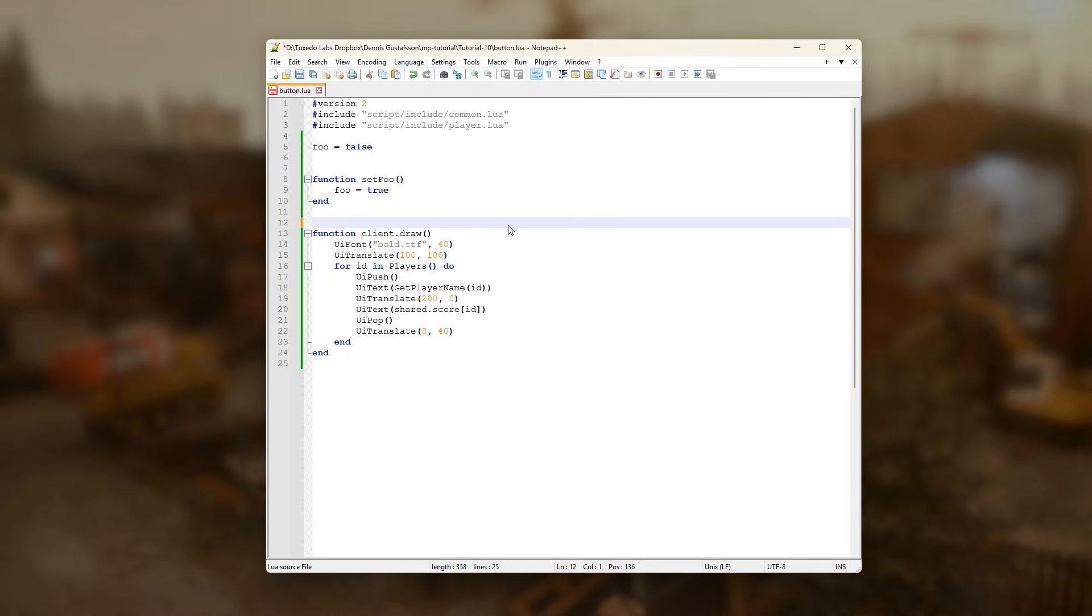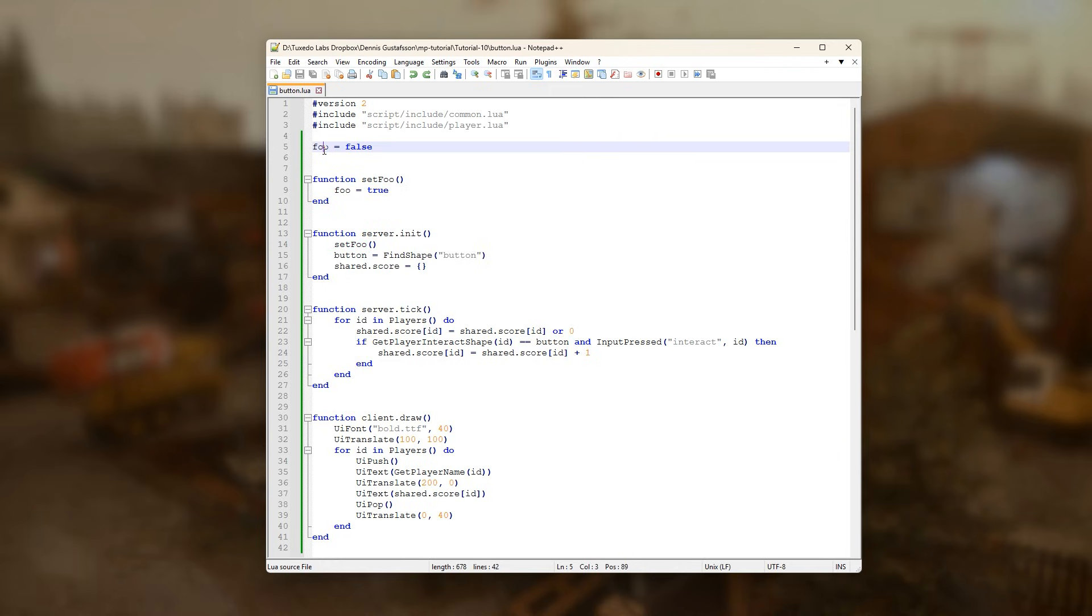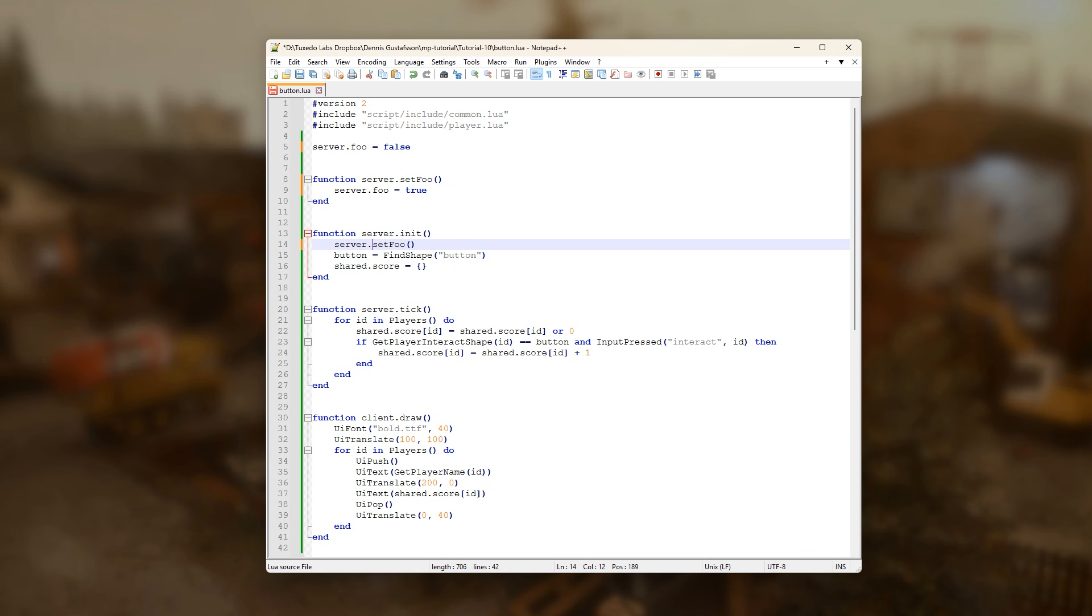This means that anything that is not explicitly put in the client or server table exists on both sides, but they're not synchronized. Only the shared table is automatically replicated from the server to the clients. To avoid tricky bugs and naming conflicts, it's good practice to put global variables that are used on the server in the server table, and vice versa.